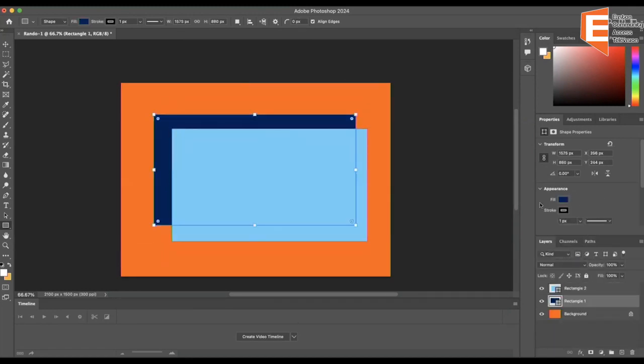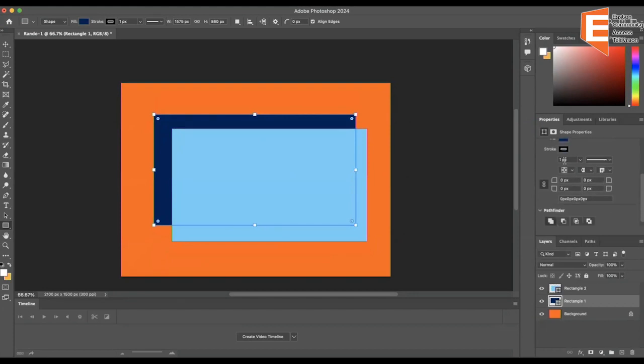Then you want to go back to rectangle two. This is... rectangle one I meant. And this is an option.